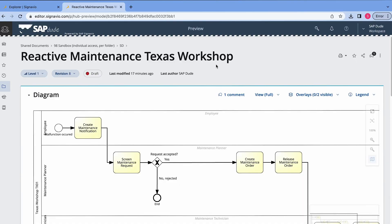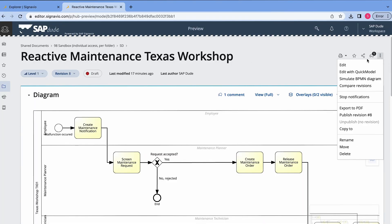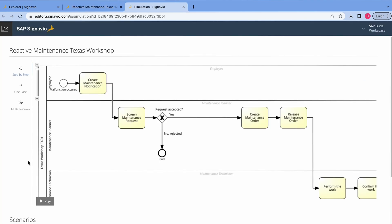And the last feature, simulation and optimization. I haven't had a chance yet to use it in a battlefield, but I found it really promising. Once we establish a business process and model it in Signavio, we can now do some simulations. Basically, we follow the process step by step. And we will use reactive maintenance process as an example. What we got to do, we click these three dots here and click simulate BPMN diagram. And here, once I press play, we can go step by step with the process.